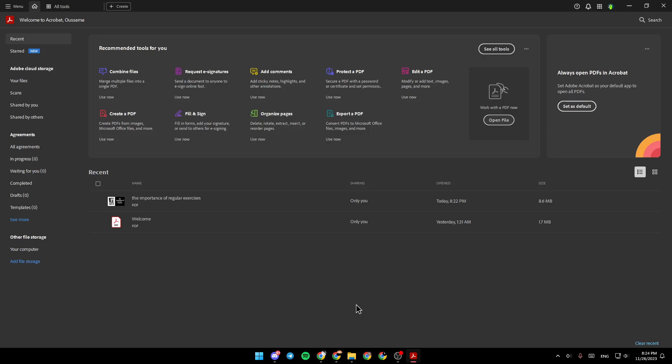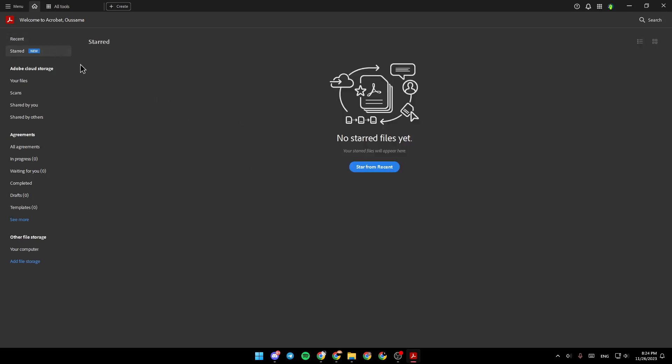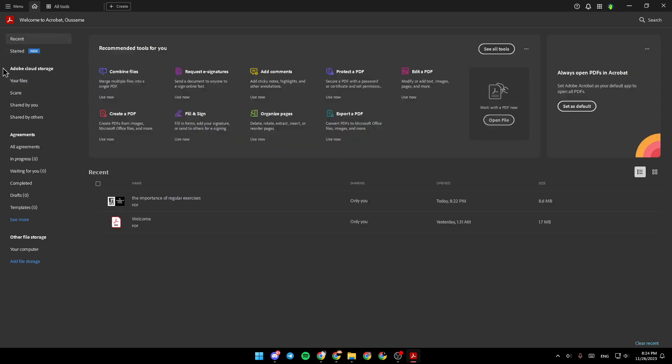As you can see, I'm right now in Adobe Acrobat, and this is how the homepage looks like. Right here, we have recent files, start files, Adobe Cloud Storage, agreements, and other file storage.